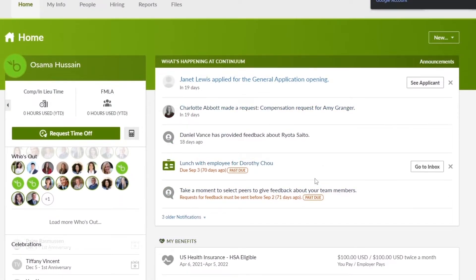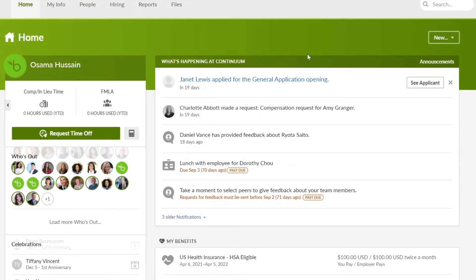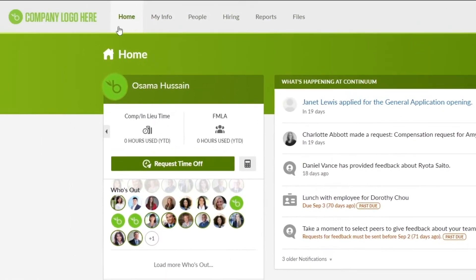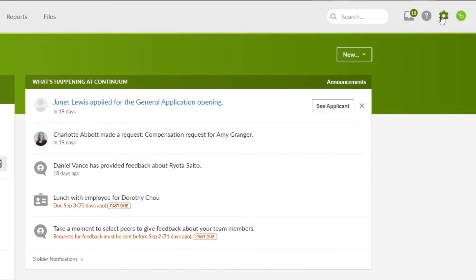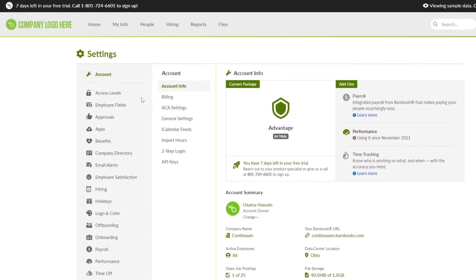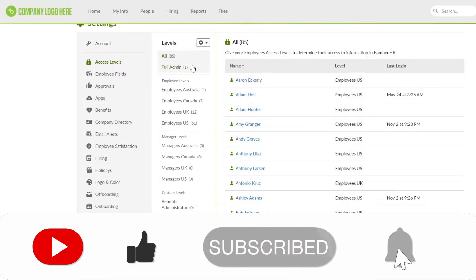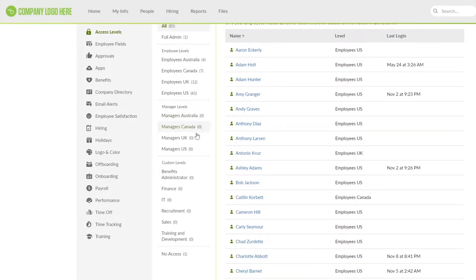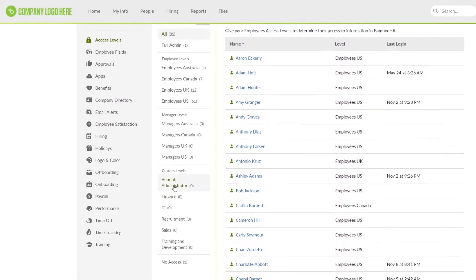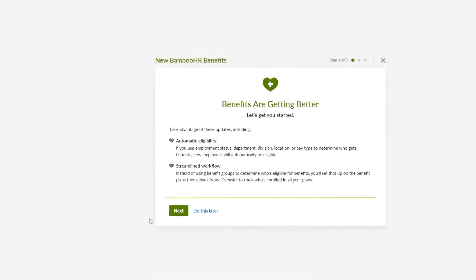At the top we have a 'New' button to add a new employee. The navigation includes My Information, People, Hiring, Reports, and Files. If you click the settings button, you can see access levels — we have all employees, one admin, employee-level roles from Australia, Canada, UK, managers, benefit administrators, and one with no access at all. There are also employee fields, approvals, and apps.